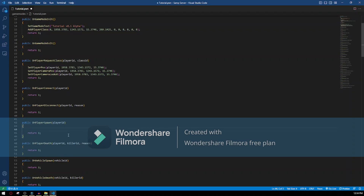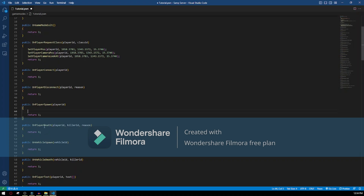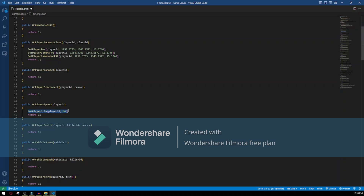On PlayerSpawn, you have to go in between the open brackets and the return, and type SetPlayerSkin with open parentheses. We're gonna set the player ID — you can see the player ID from here. We can set the player's skin to whichever skin we want, just type a number, for example 60. You can check the other skins on the internet, just type skin IDs and you'll find them. When the player spawns, his skin is going to be set to ID 60.